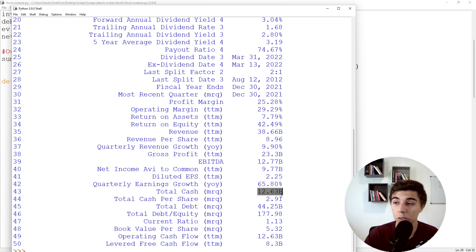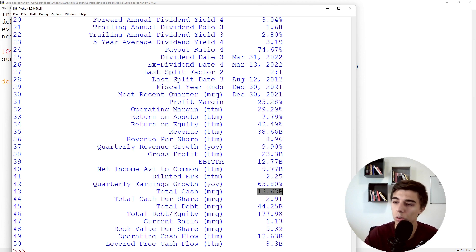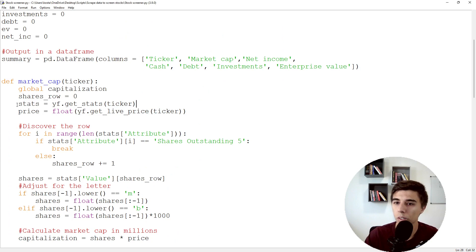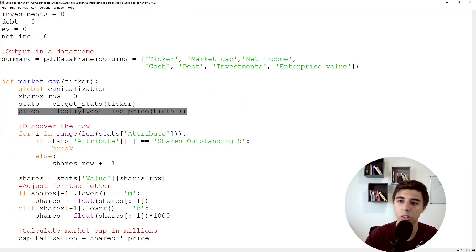When extracting the value, you'll notice it includes a letter like 'B' — so Coca-Cola might show 12.63B for cash. We can't do math on a number that includes a character, so we need to convert it to a number. What I do here is get the price first, which I use to calculate the market cap.